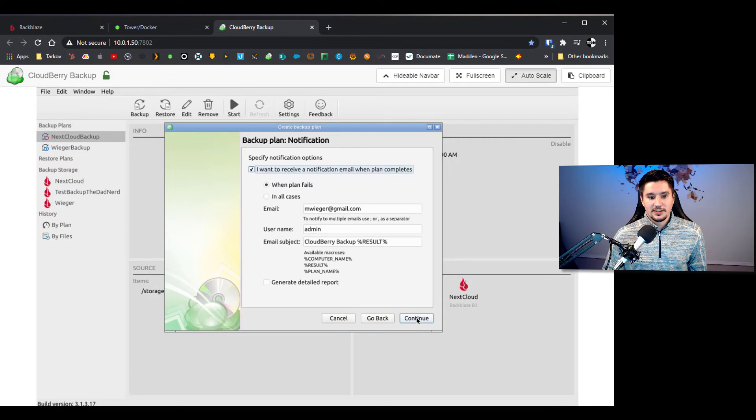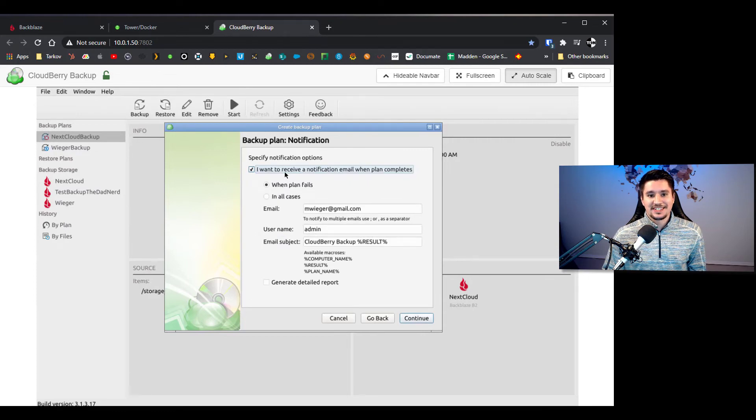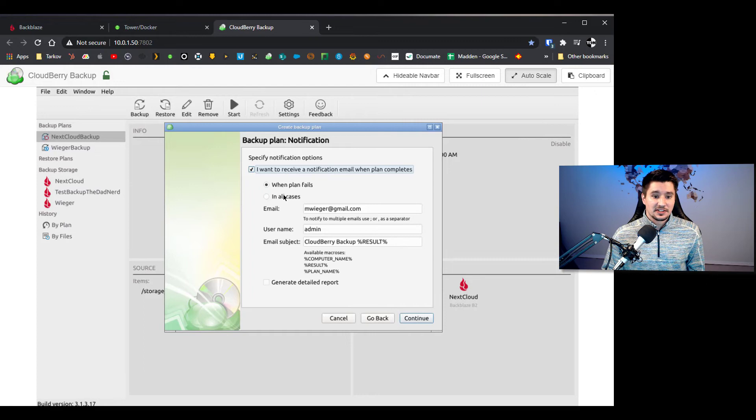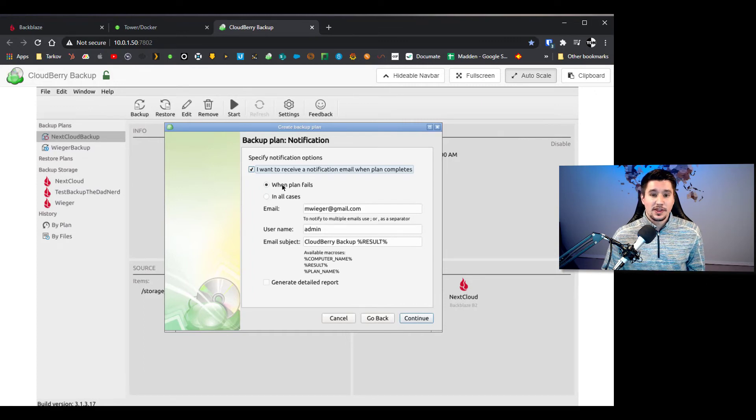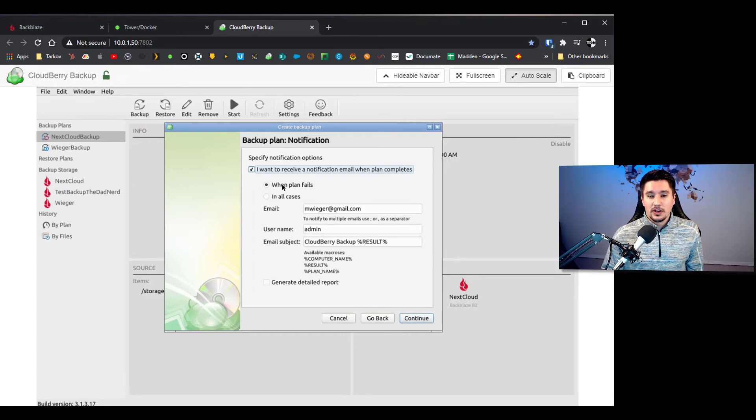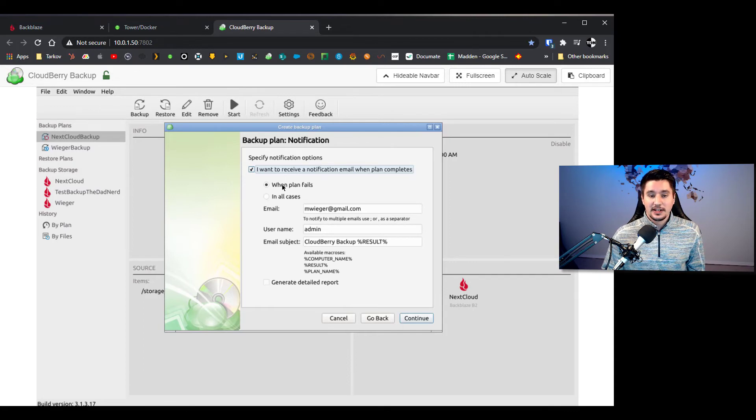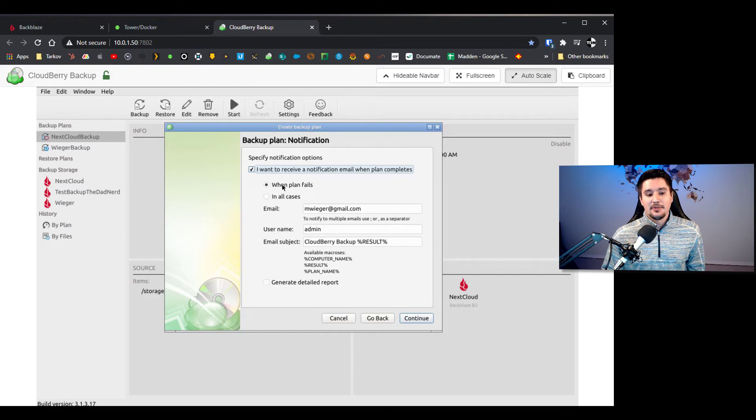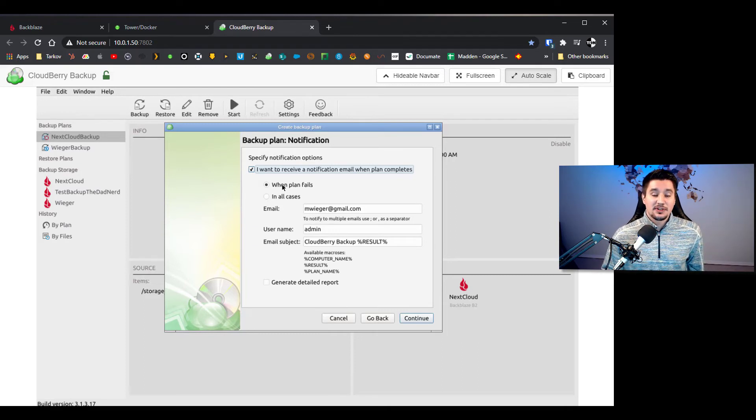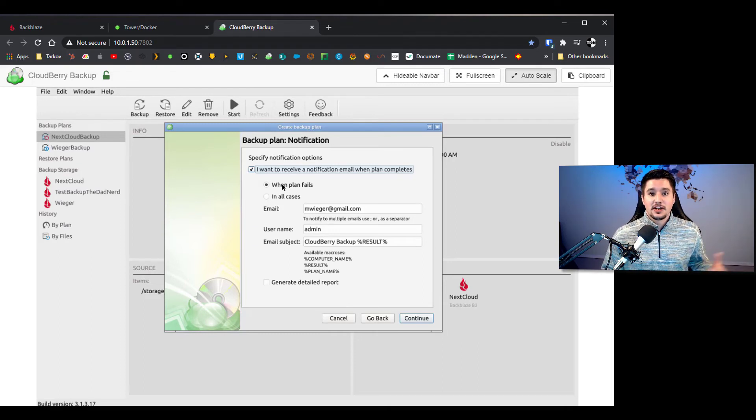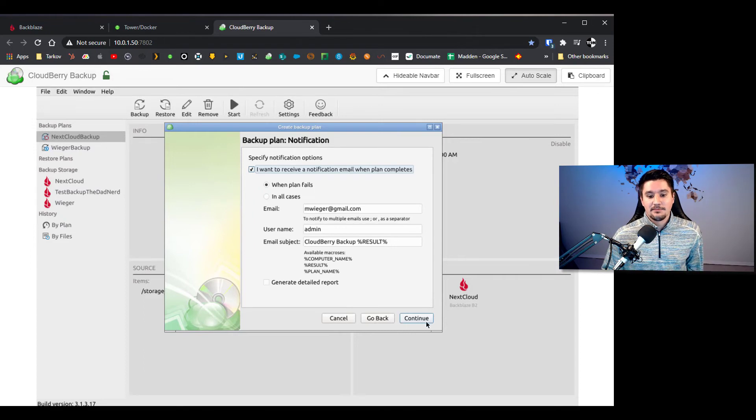Here is also where you can set to receive emails. I would suggest this and I would keep it at the standard when the plan fails, this way you will get an email to your email inbox when a backup has failed. And I will say this has happened once to me, it was actually due to an internet outage we had, but it was nice to know that that backup had failed so I just went in and re-ran the backup.